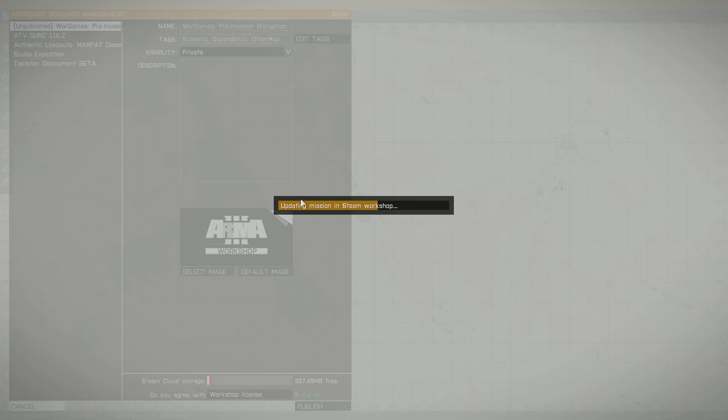This is taking a while to upload. This has been taking a while for me in the past, but it'll eventually update. It should go through really quickly for most missions, but I don't know why it's being weird today. But there you go. That's how you change the tags and the default image in Arma 3's workshop. It should be pretty simple, so just do it right away.